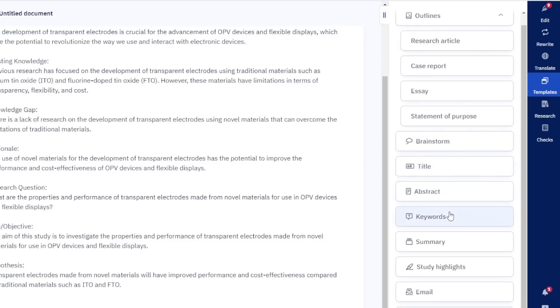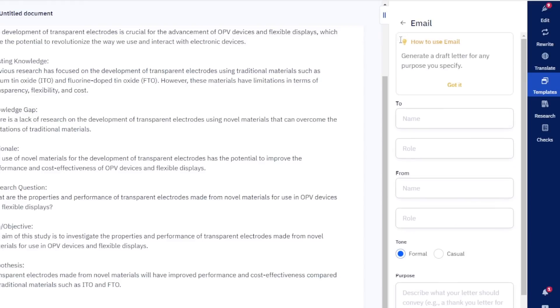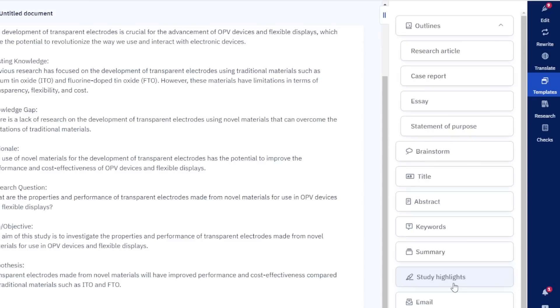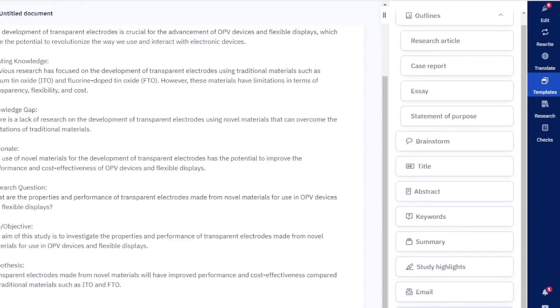We can also see we've got title, abstract, keyword, summary, study highlights, and email. And also if you're emailing a particular journal, you've got all of the options down here. Absolutely love it. I would use this as a first port of call for creating the template I would use to write any sort of academic document and even emails to a journal. So that's PaperPal.